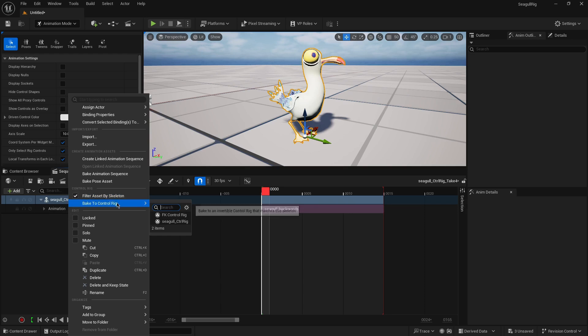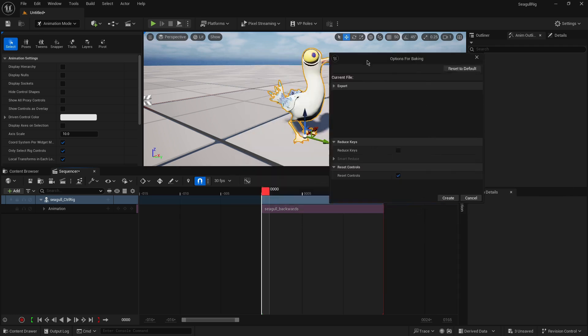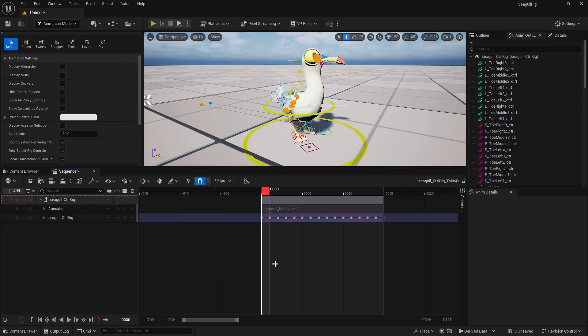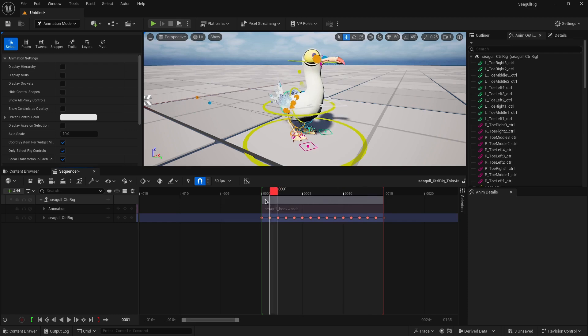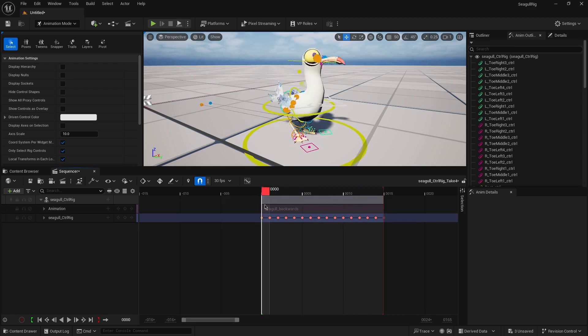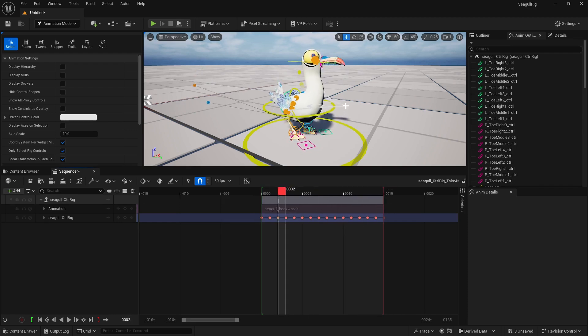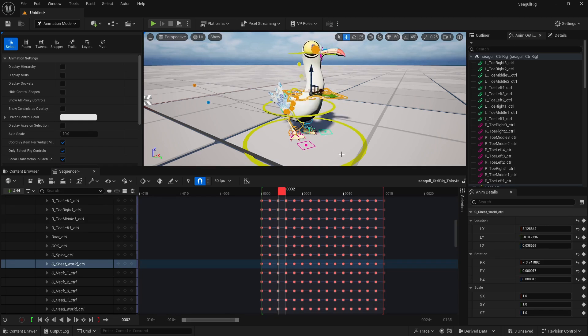If I just go here and click on 'bake to control rig' single control rig, you get some options. I'll just create straight away, and that's it. Now you have your baked rig, and then you can start editing on top of it.